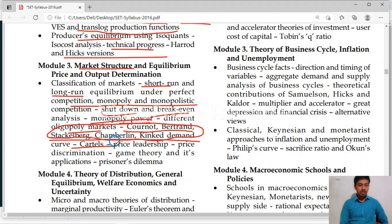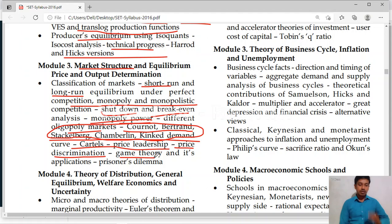Then we will study about cartel, price leadership. There are various types of price leadership — barometric, low cost firm, price discrimination. Then we will study about price discrimination under monopoly — first degree, second degree and third degree. Three types of discriminations are there. Then we will also study about game theory and prisoner's dilemma.